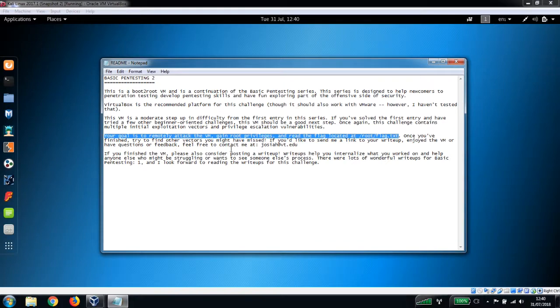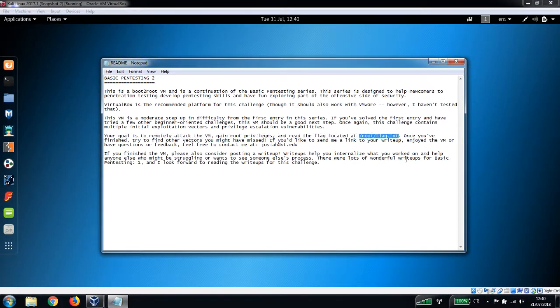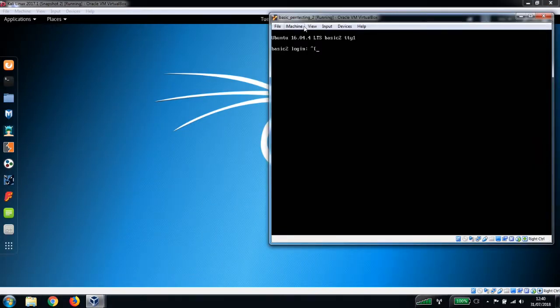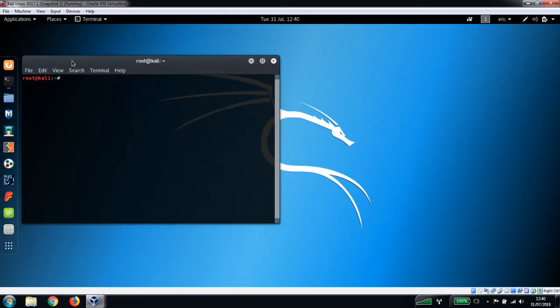There are multiple exploitation vectors on here that we can look at. This is our virtual machine which we're going to be attacking, and we've got our Kali Linux environment here as well. Let's open up a terminal first.